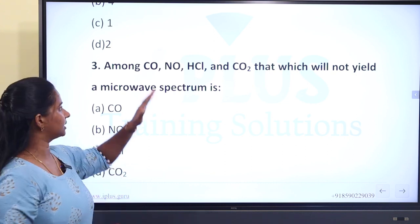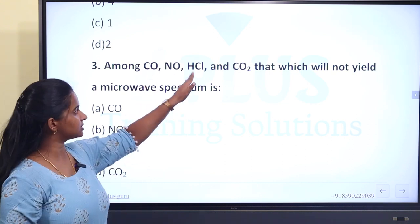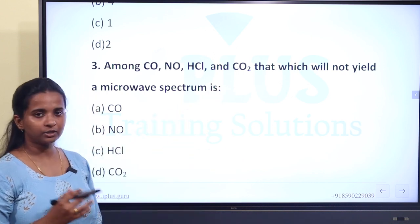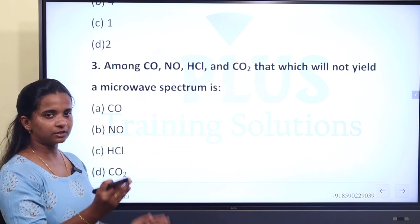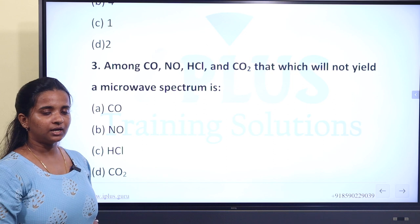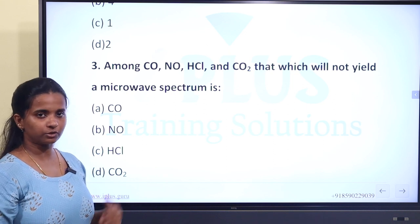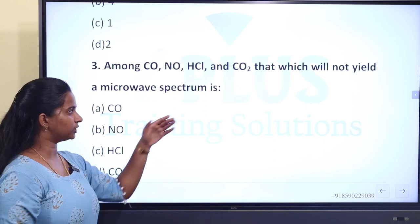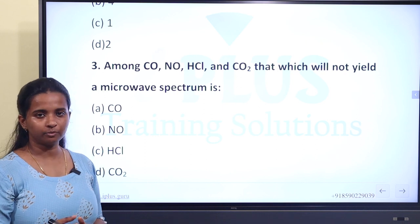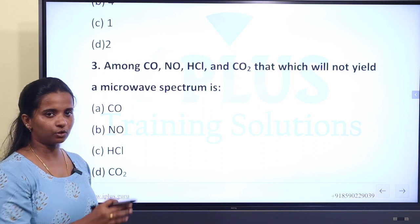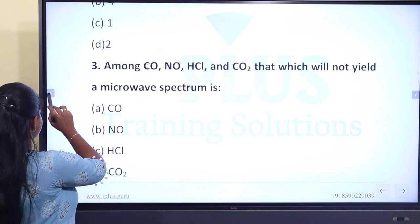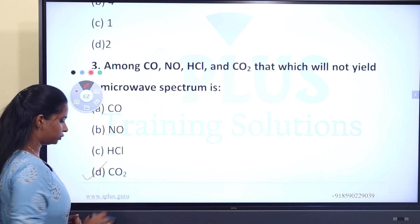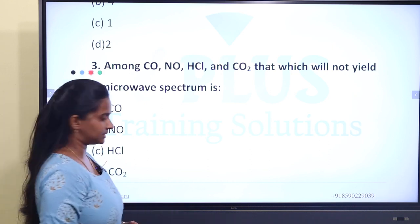CO2 has no net dipole moment due to its linear symmetric structure — the charge separations cancel. So the answer is D, CO2.